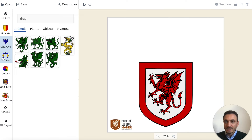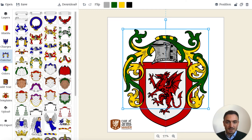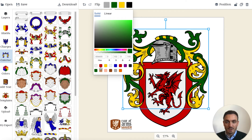And then I'm picking a nice mantling here and putting it just on top so that it fits nicely. I will recolor this one as well, changing the green to red and the gold to white — to silver.